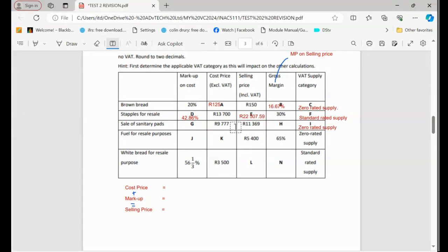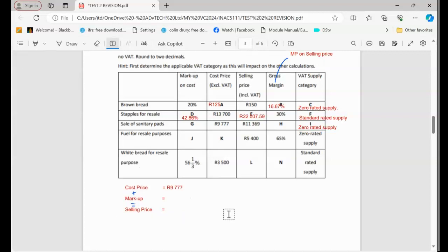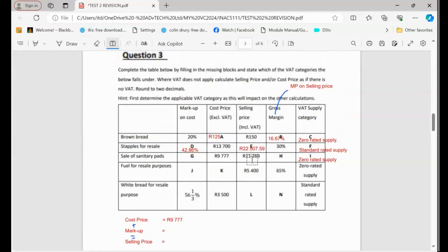So what we can do, we can find the profit. We can just say, okay, what is the cost price in this case? So we can first calculate the cost price. The cost price given is how much? It's going to be 9,977. And the selling price is 11,369.